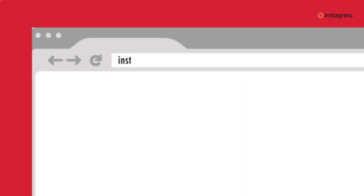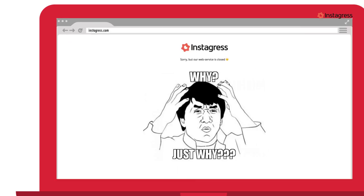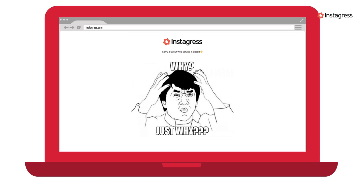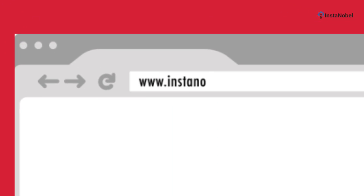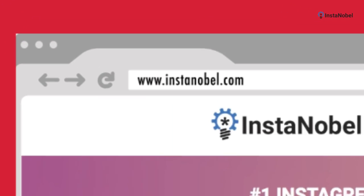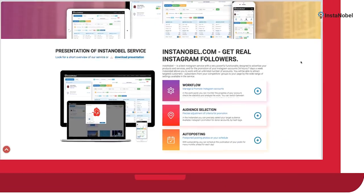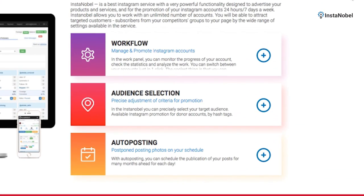By the way, Instagress — one of the most famous Instagram automation tools — got shut down by request of Instagram itself. But no need to worry, there's actually a replacement now. It's called InstaNoble and it covers the same thing Instagress used to do: auto likes, auto commenting, and a comment tracker. And it even allows you to schedule posts. Thanks to Ferdy for sharing this one.